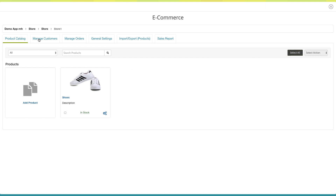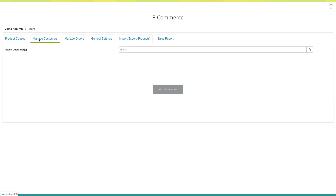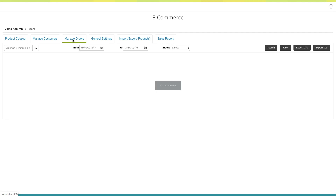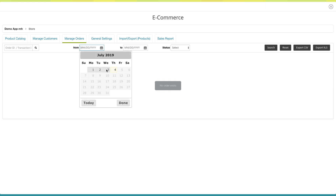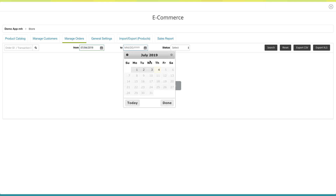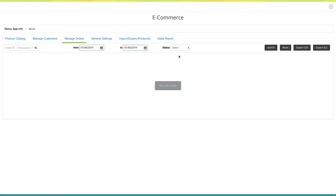Now go to manage customers. Here you can see and manage all of your customers. Since there are no customers, it will show the alert 'no customer exists.' Next comes manage orders. Here you can see and manage all of your orders. You can search an order based on its ID or transaction ID, or search orders based on date by selecting the appropriate start and end date. You can also search orders based on their status, reset the search results, and export orders in CSV or Excel file format.